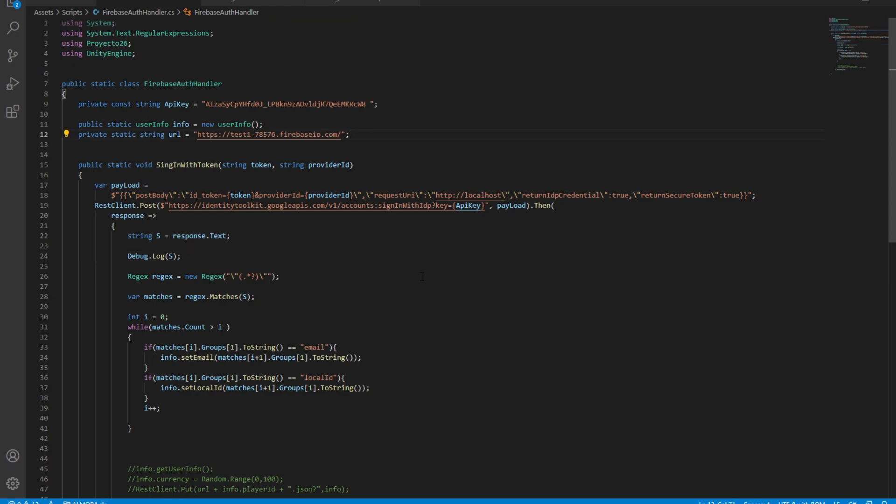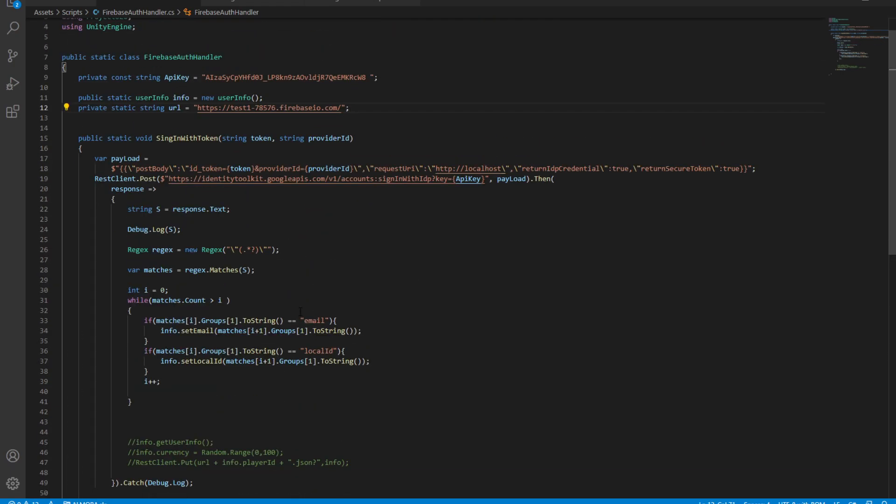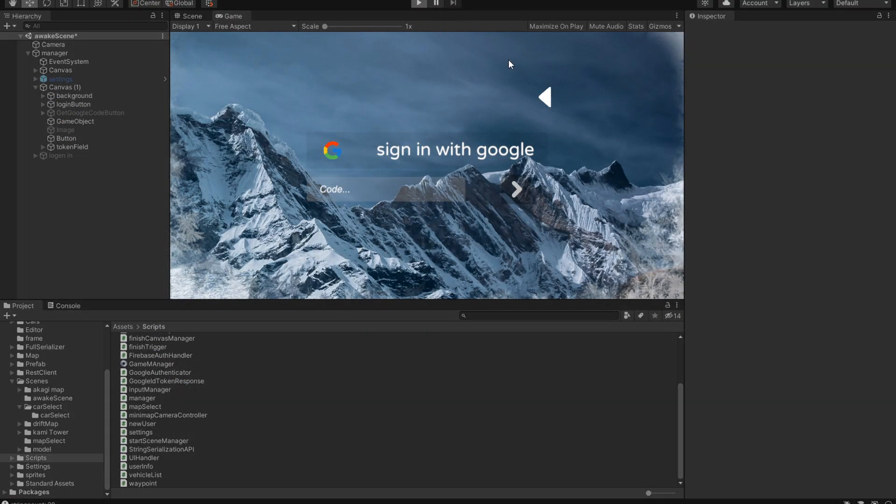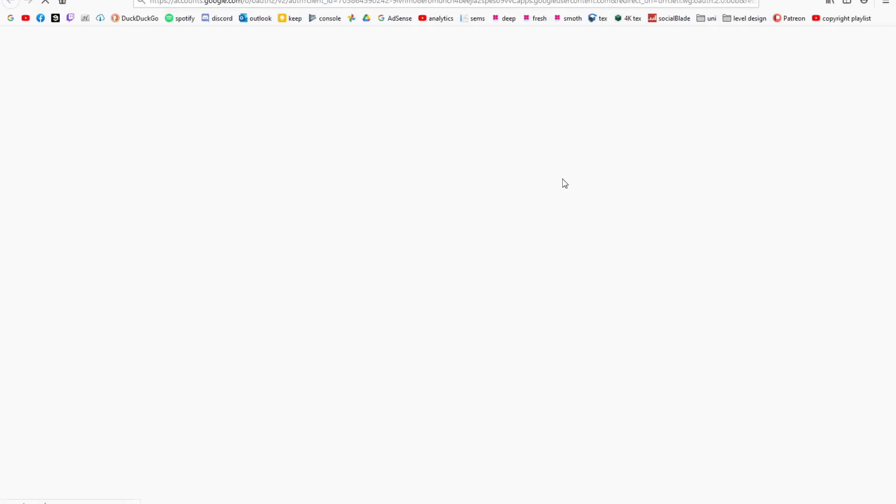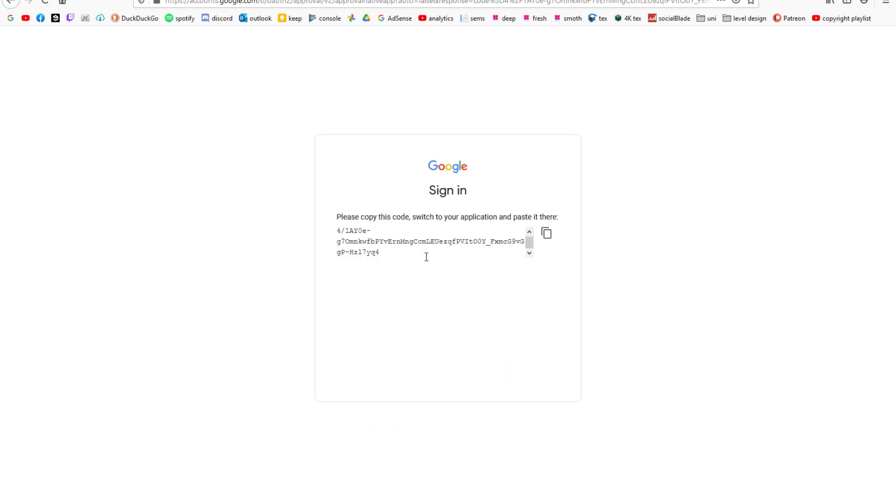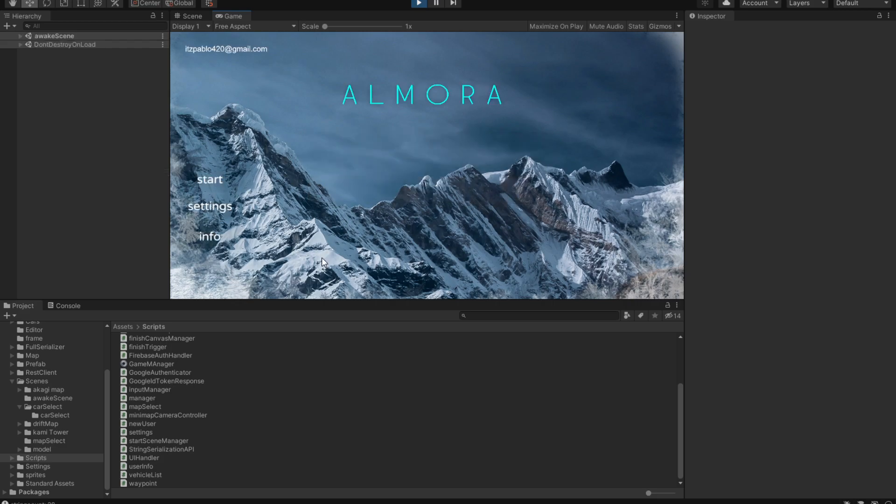Now if you've done everything correctly, when you hit play, you should get a pop-out window that looks something like this. You can select one of your accounts, and then you should get a login ID. Simply copy that, paste it in here, and then you're good to go.